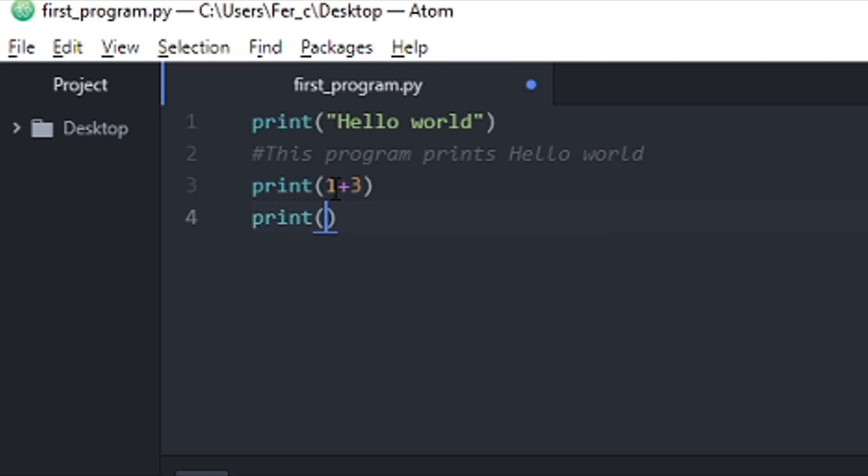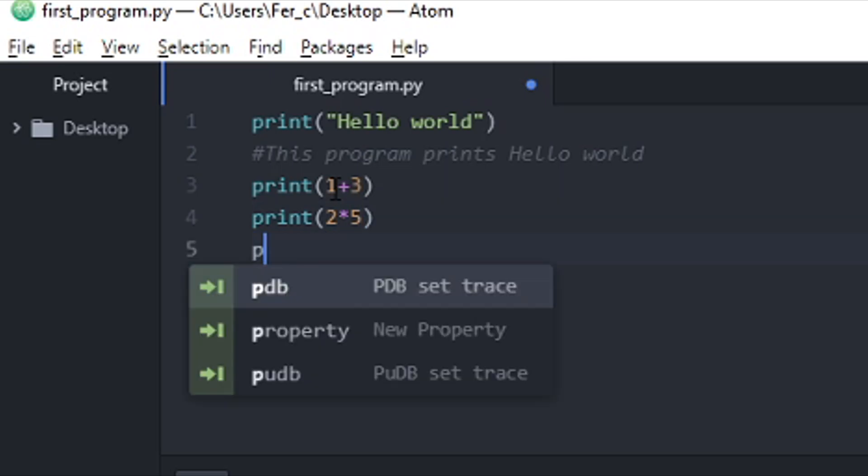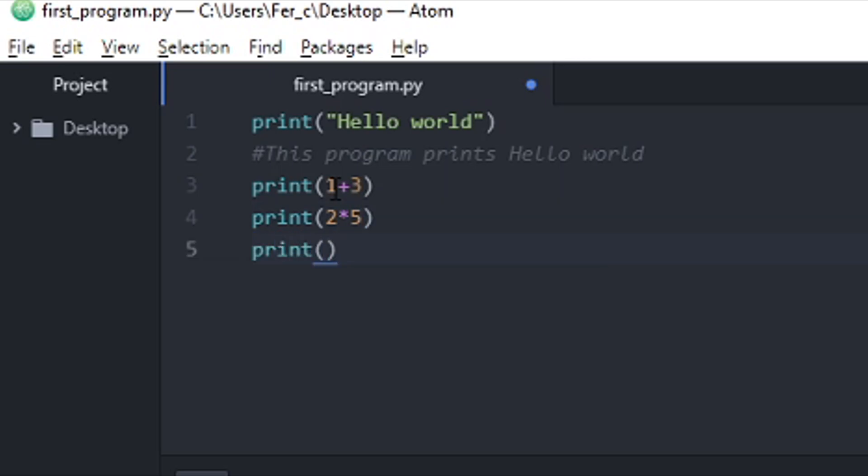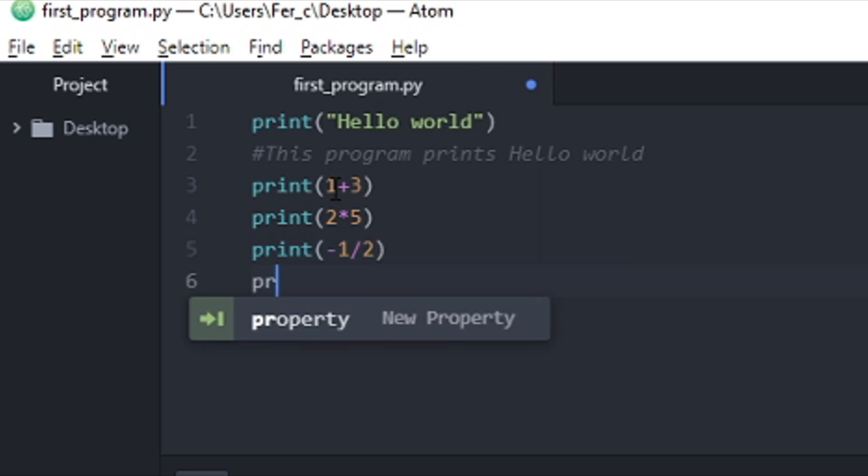This time, 2 multiplying 5. Let's also try a division. That would be minus 1 divided by 2.